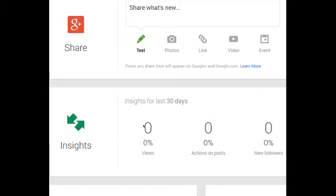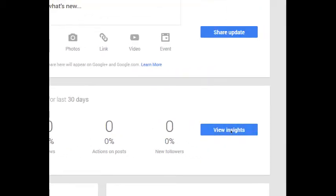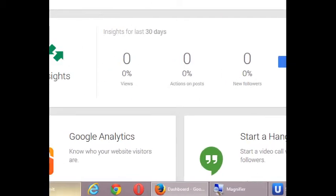Insights. This will tell us what sort of activity we're getting now that we've got this page. How many views and actions and such with a lot of detail, which we'll look at later, of course.